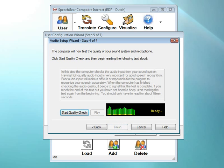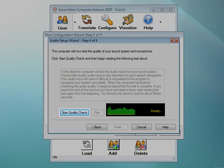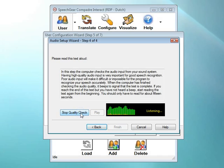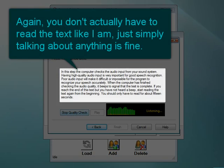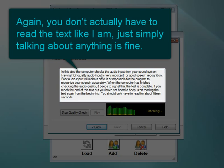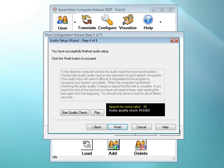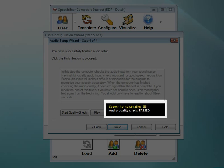Having a high-quality microphone helps improve the accuracy of your closed captioning. In this step, Interact AS measures the quality of your microphone to let you know if it's okay. Click on the Start Quality Check button and then start talking. In this step, the computer checks the audio input from your sound system. Having high-quality audio input is very important for good speech recognition. Poor audio input will make it difficult or impossible for the program to recognize your speech accurately. When the computer is finished checking the audio quality, it beeps to signal that the process is complete. Your microphone's rating is shown here. Ideally, this number should be 20 or above.